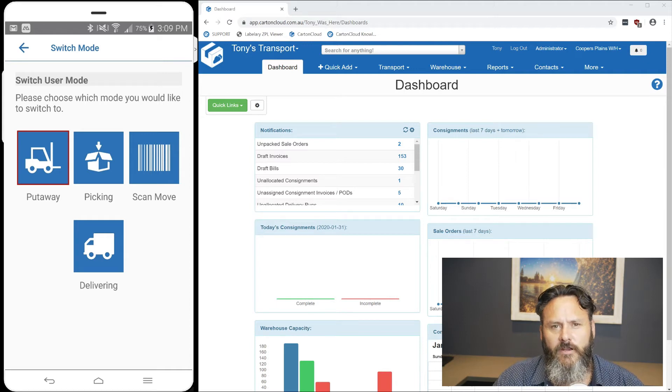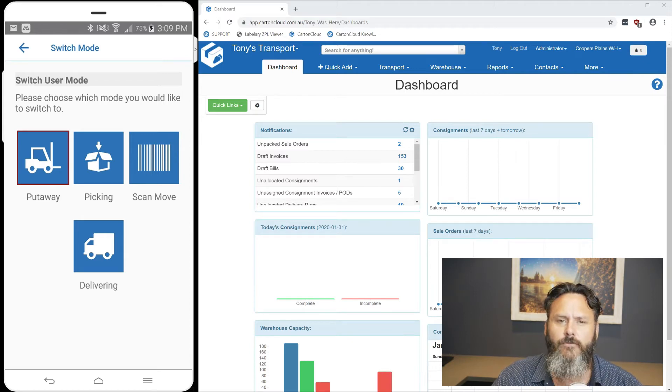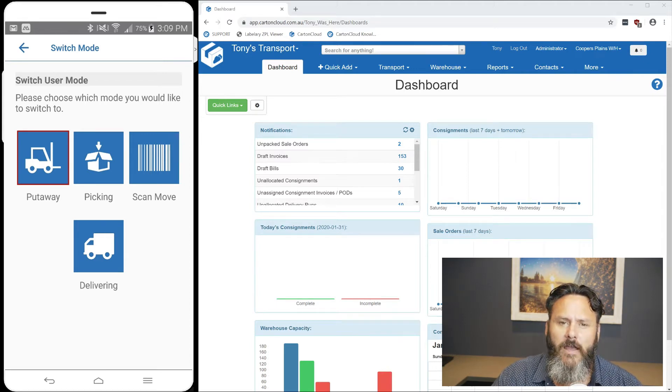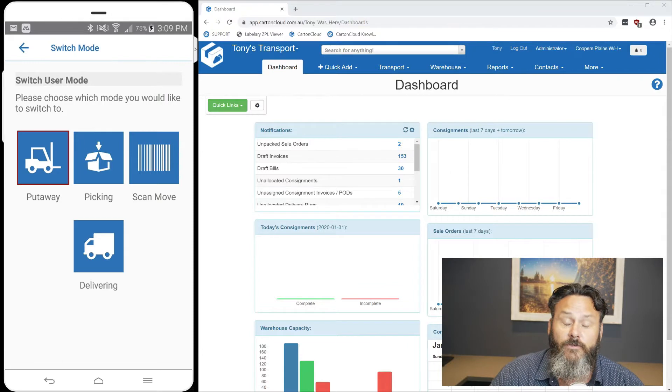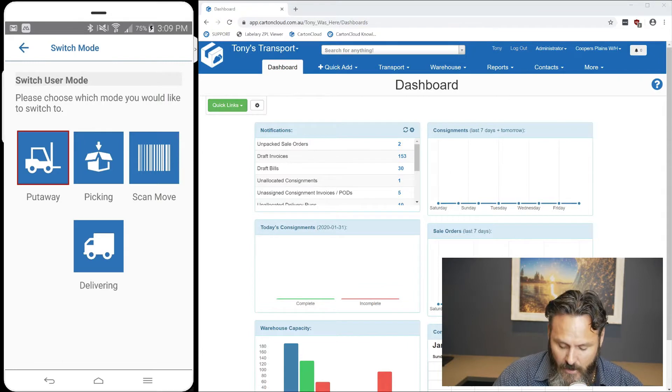In line with release 96, we've released Android put away, or Android scan put away.